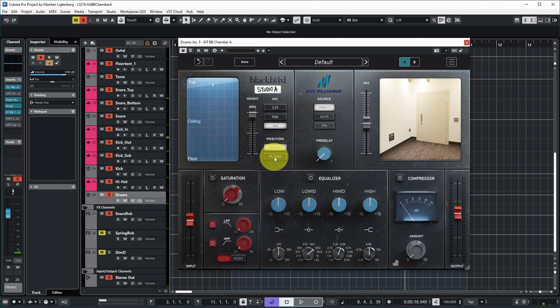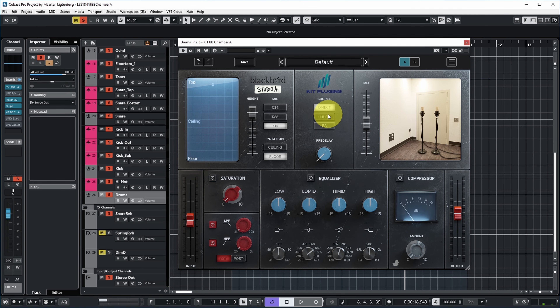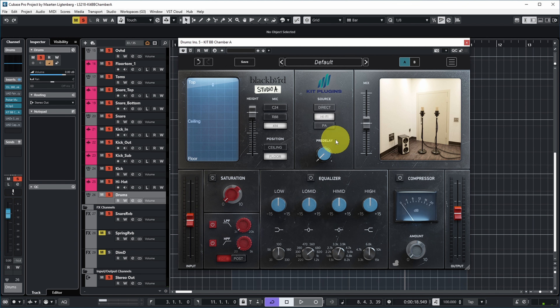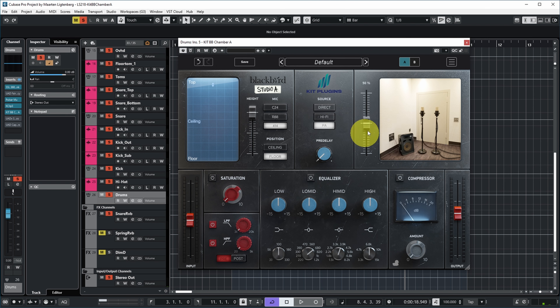As source you can select 'direct,' meaning the instrument sounds as if it's in the room itself. You can also switch it to a hi-fi speaker, meaning whatever you put the reverb on is played through that speaker and then picked up by the microphones — it looks a bit like a Barefoot speaker. You can also make it a PA speaker that gets recorded by the microphones.